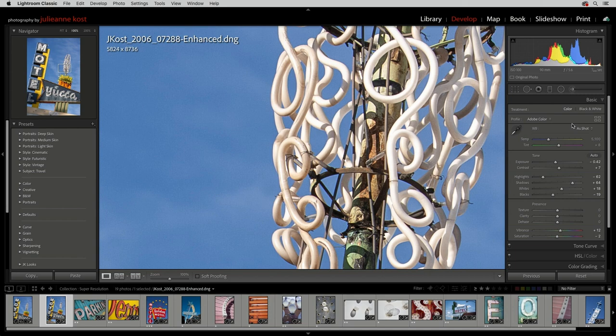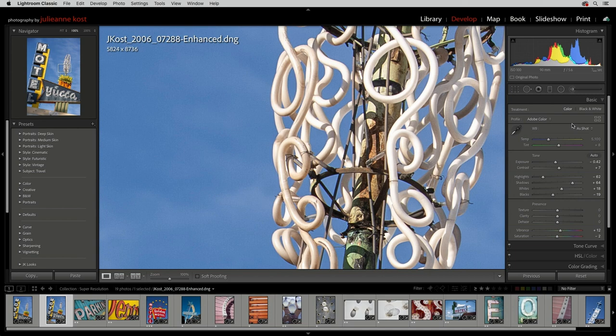While I don't expect that you'll be applying Super Resolution to all of your images, you can apply it as a batch process.